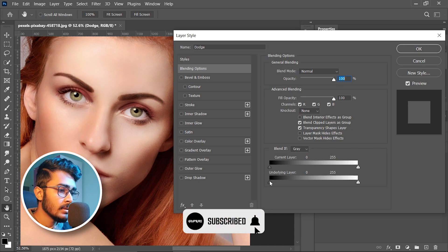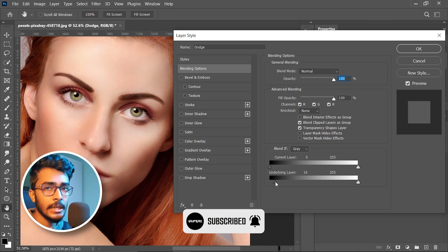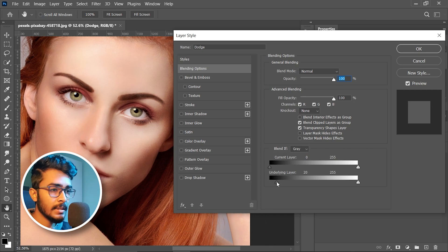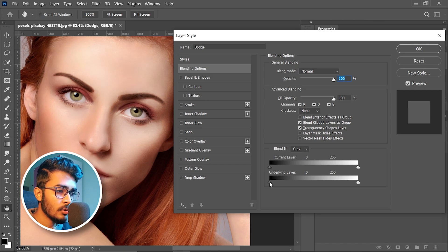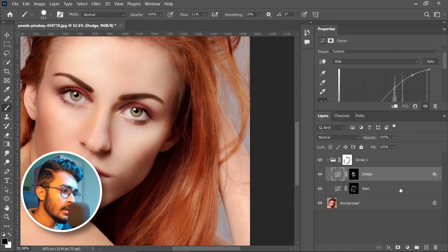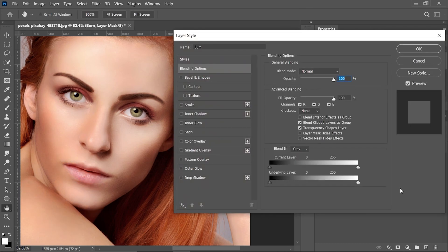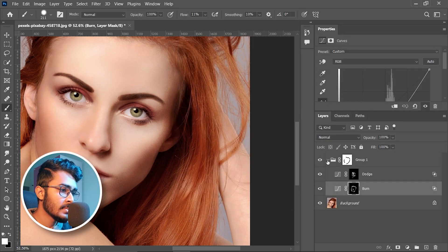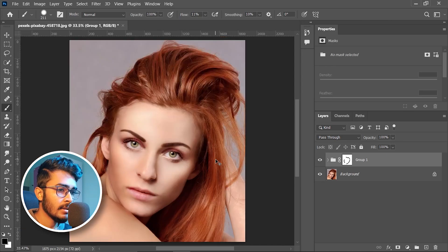This slider will remove the effect from the dark area. Press and hold Alt to break it apart, take the right slider towards right, and hit OK. Do the same thing with the burn layer, then hit OK. Collapse the group and this is the final before and after.